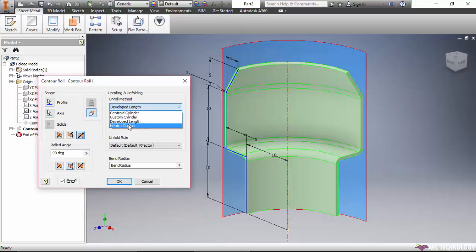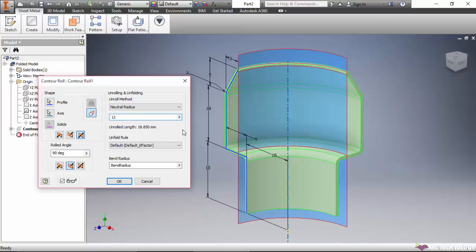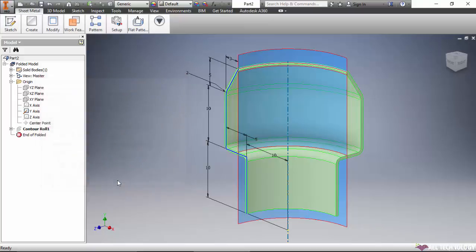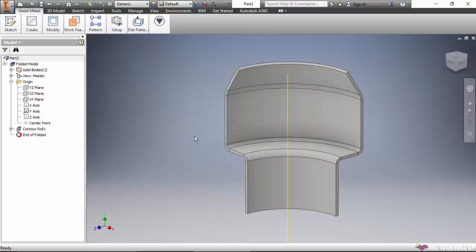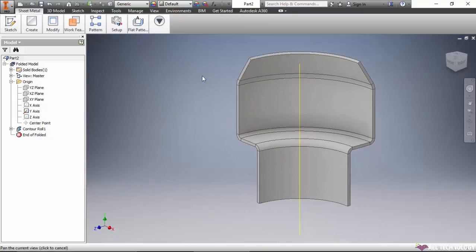Another option is neutral radius. We can key in the neutral radius, and it will automatically create a blank development based on that particular radius. Once we click OK, the model is created.